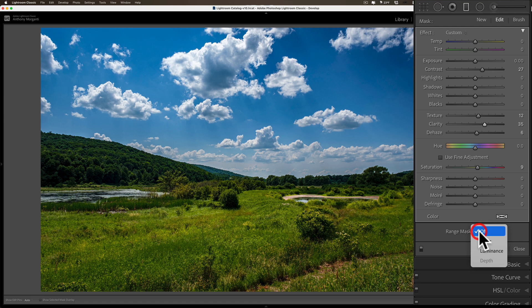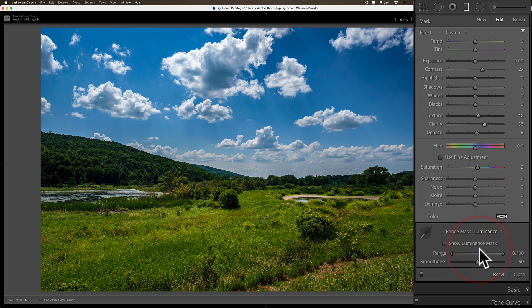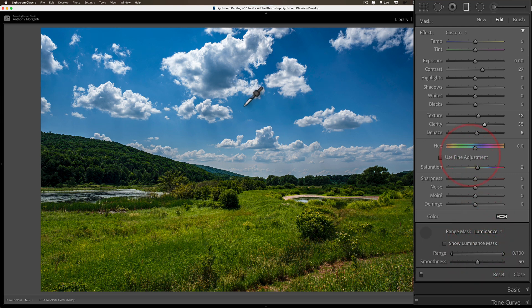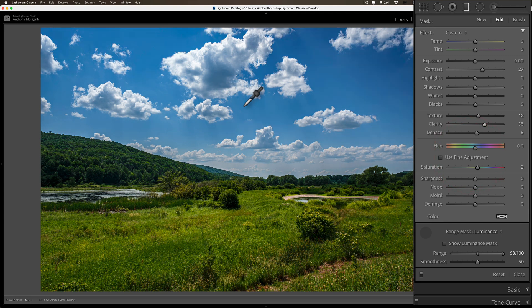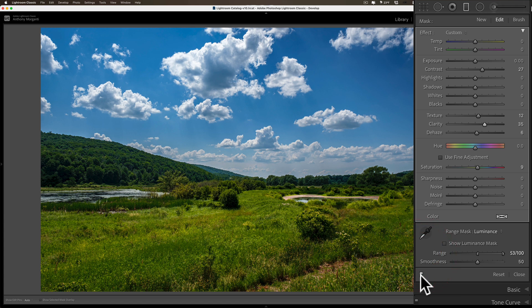What I can do is add a range mask. There are two different kinds. I'm going to add a luminance range mask and get the eyedropper. I'll just click on the blue sky, and you can see when I do that it removes it from the hills. It actually removed it a little bit from the sky as well. There's before and there's after.